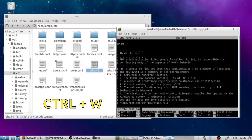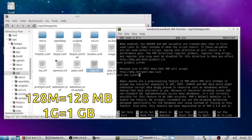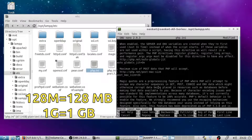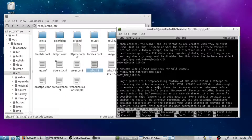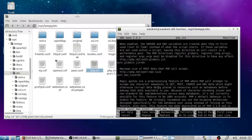Type post_max_size then click Enter. I am going to increase it up to 2GB. Again click Ctrl+W, then search upload_max_filesize and increase it.